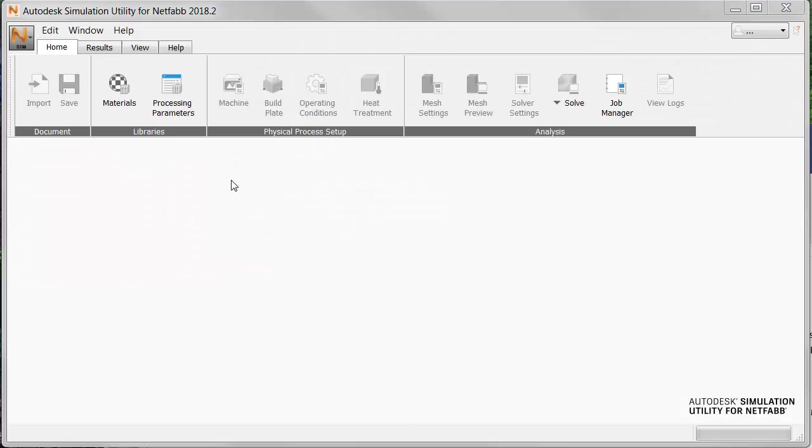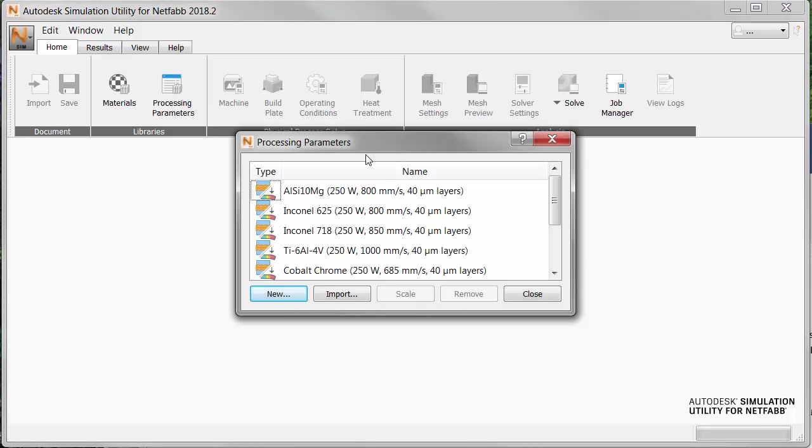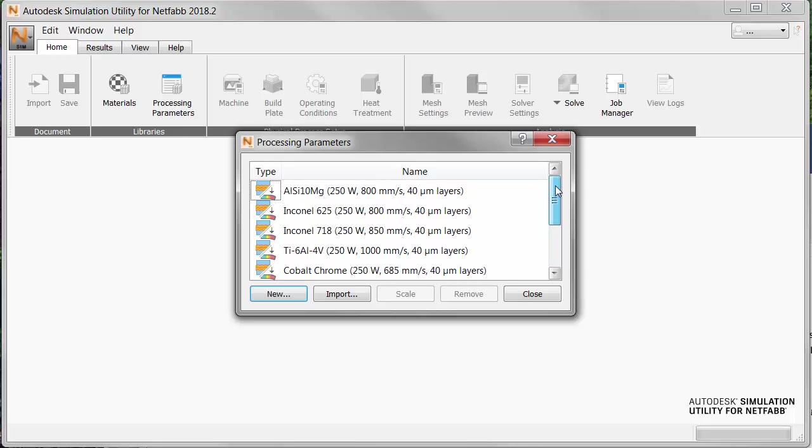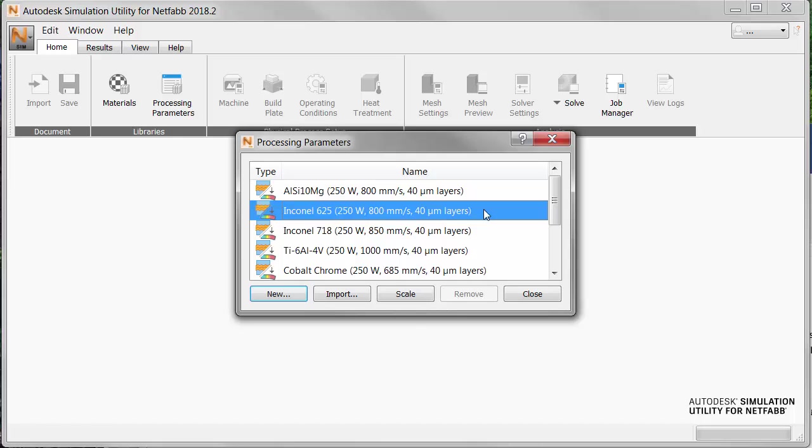In NetFab simulation, we start on the Home tab by clicking Processing Parameters. Note that the library contains some PRM files for common combinations of materials and processing parameters, such as this one for Inconel 625. But we're going to create a new PRM file, so we start by clicking New.